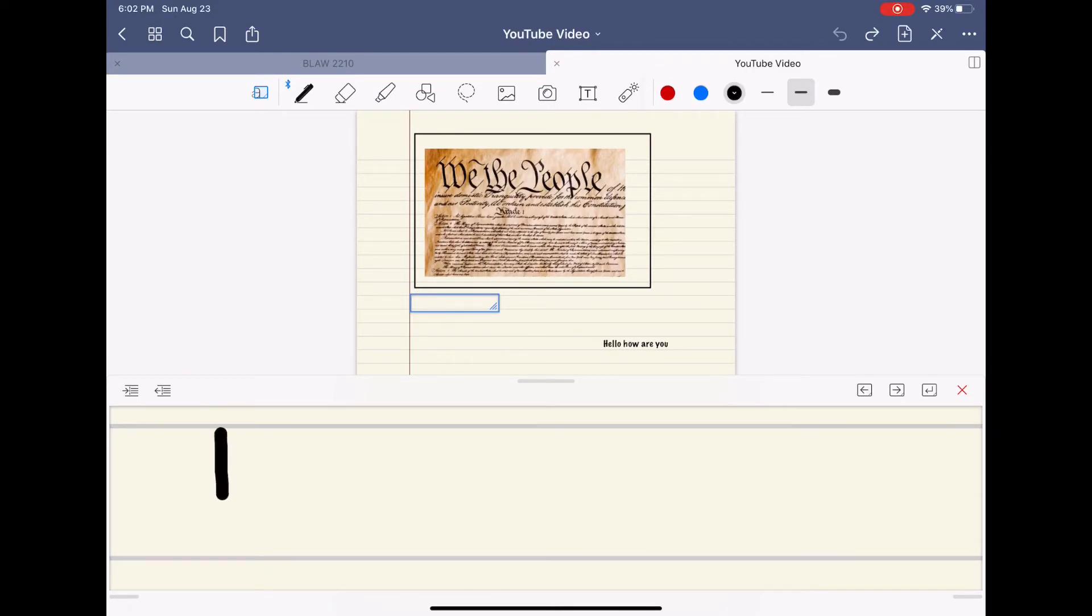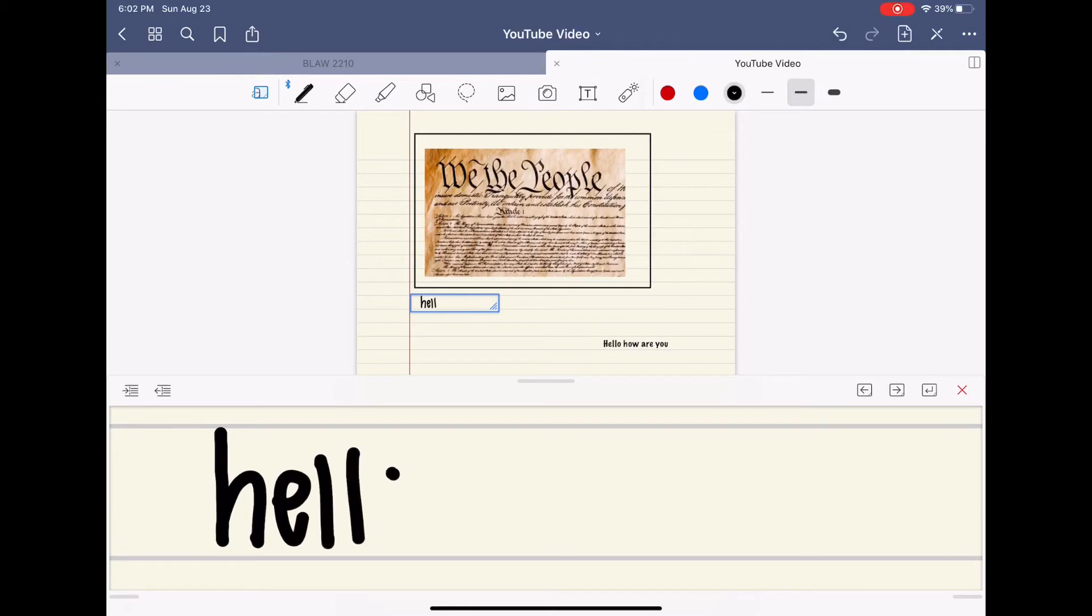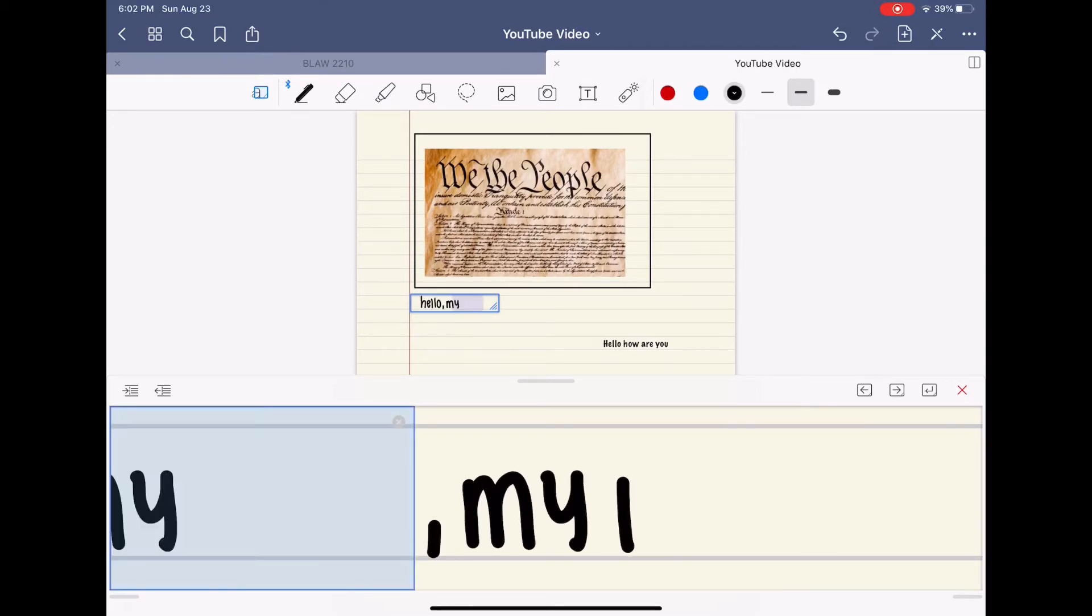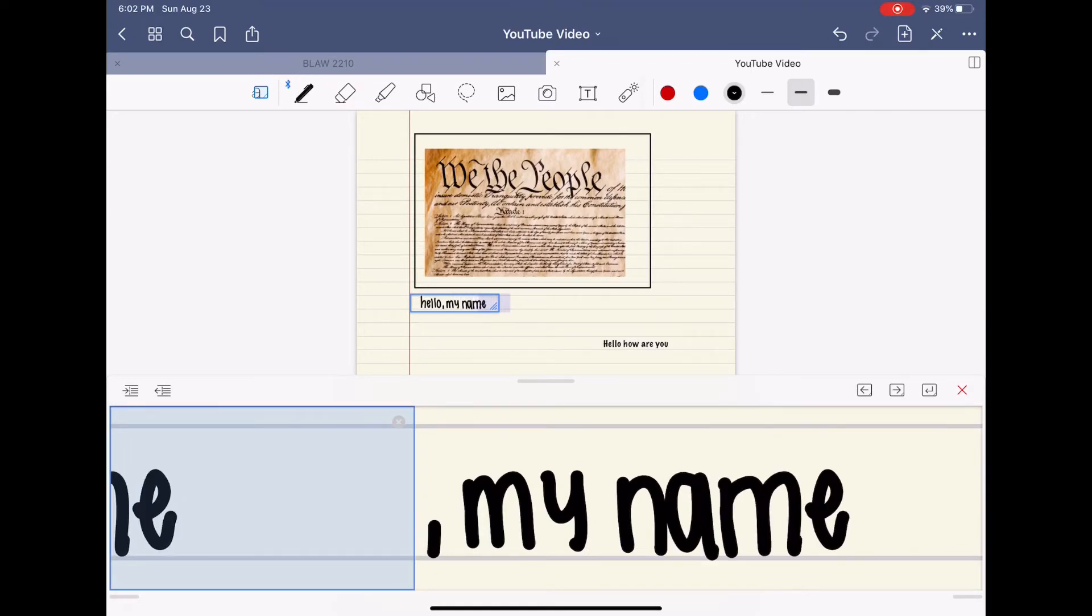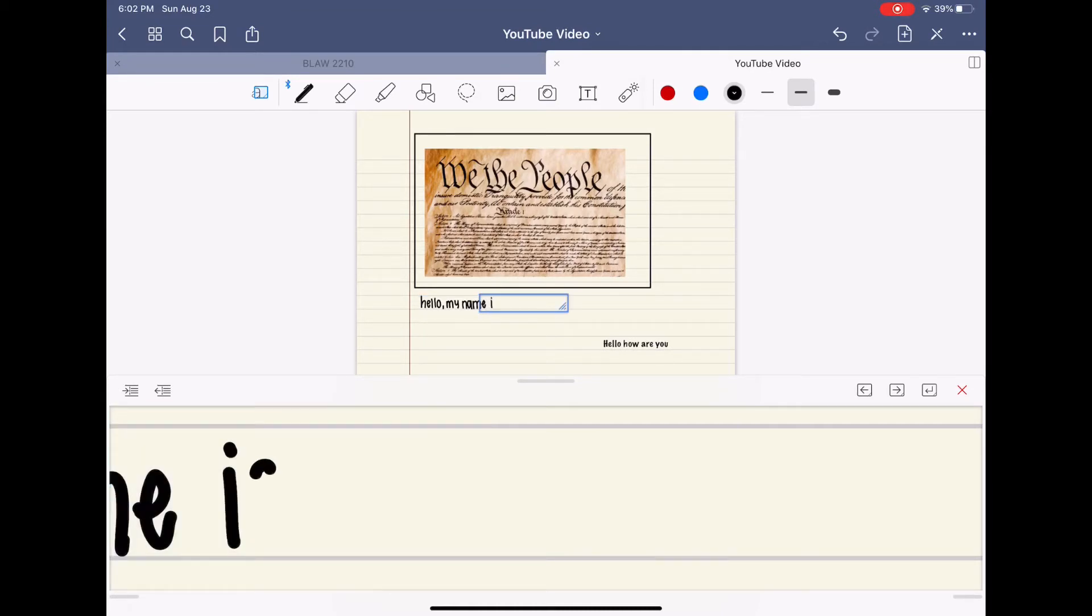I'm just going to write at the bottom and as you can see it's getting transferred to the top. Just hello, my name, and then I'm running out of room on the right. So this blue box appears and you can just continue your writing so you don't have to continuously scroll.